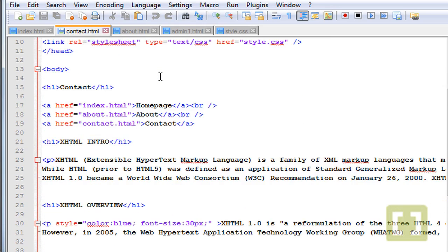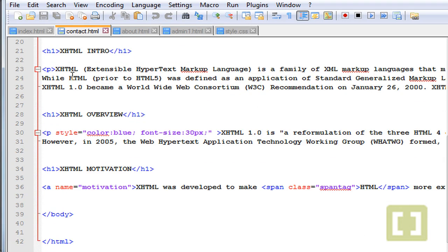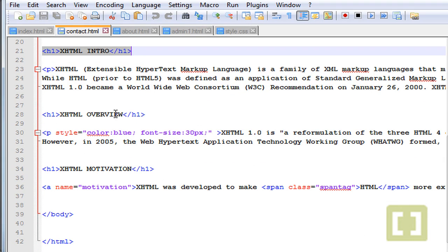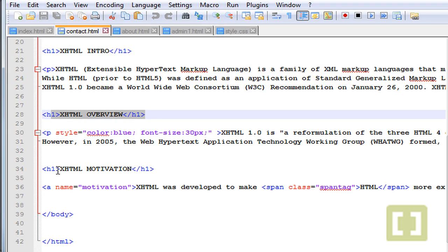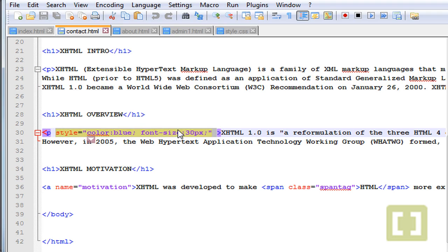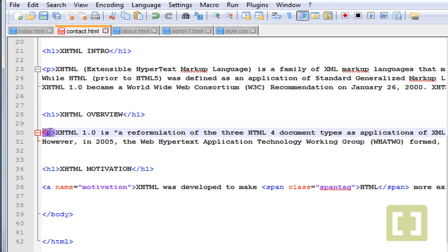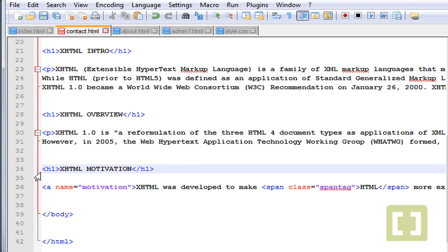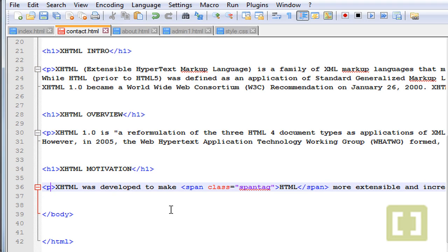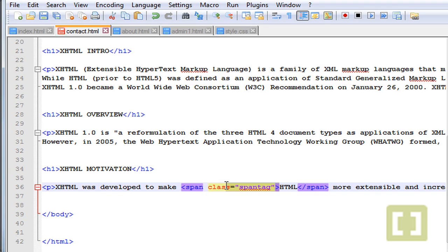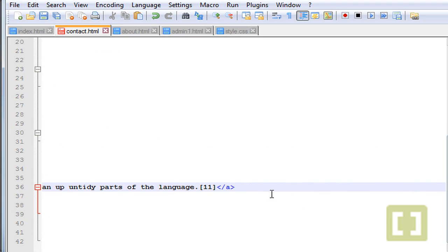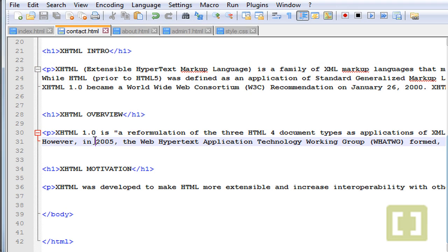In contact.html we have three paragraphs: the XHTML intro paragraph, the XHTML overview paragraph, and then we have the XHTML motivation. Let me just delete this style here. Let's leave only the P tag, and in the third paragraph let's also take this out and put a P tag here. Now we have three different paragraphs.